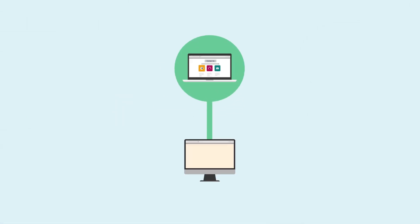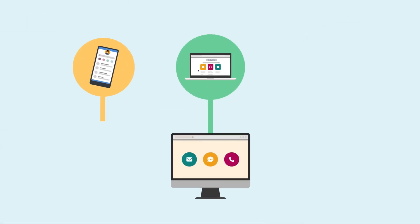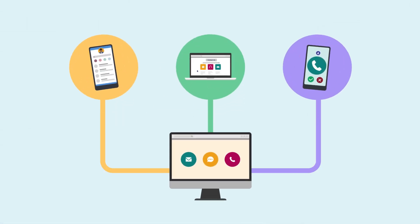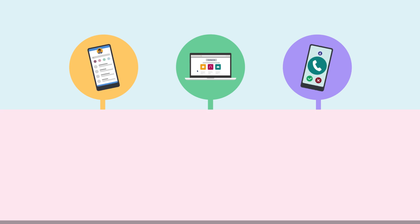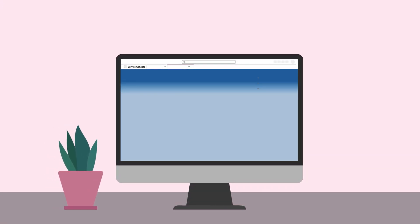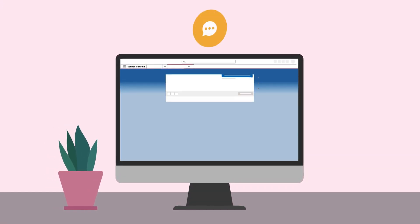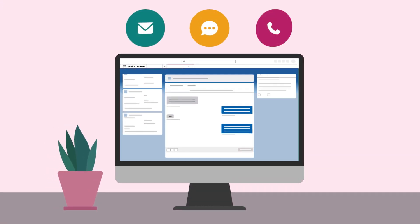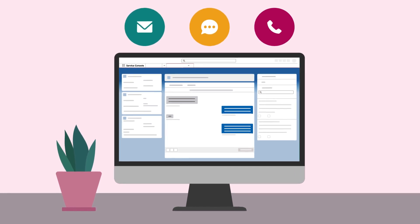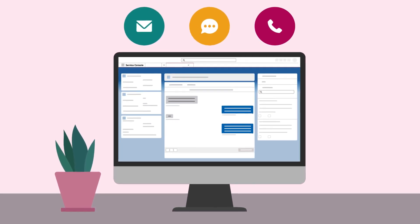Support agents can track incoming requests in one place, the Service Console. Set up as many channels as you'd like. Companies generally add a variety of channels based on their business needs. Let's preview the available channels in Service Cloud.